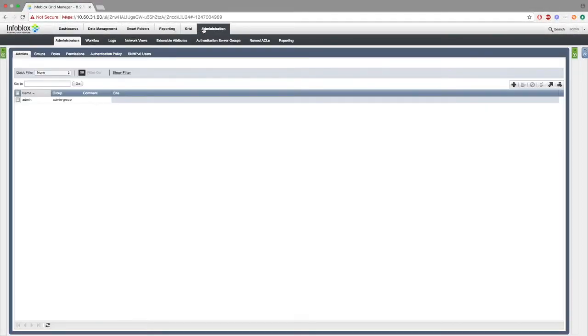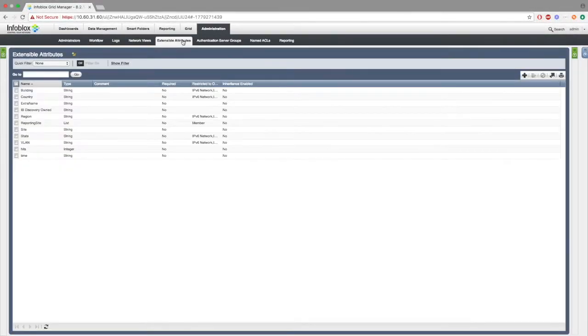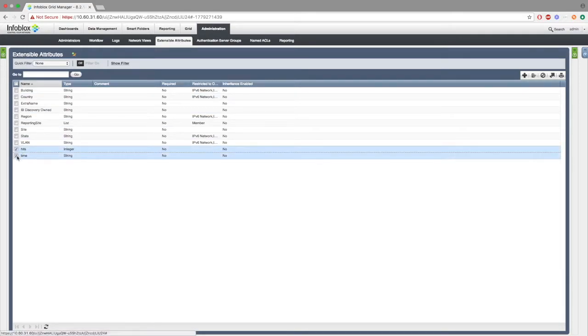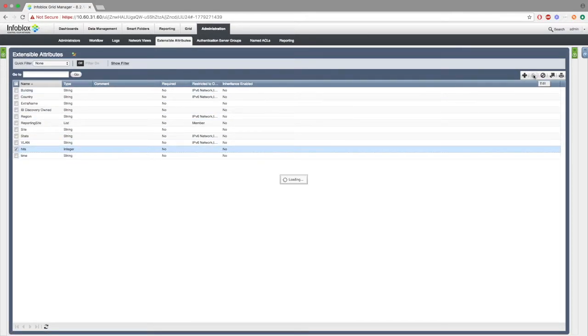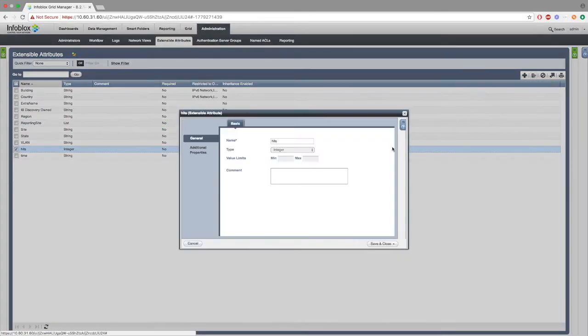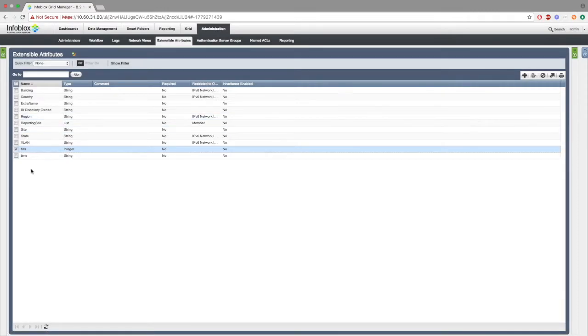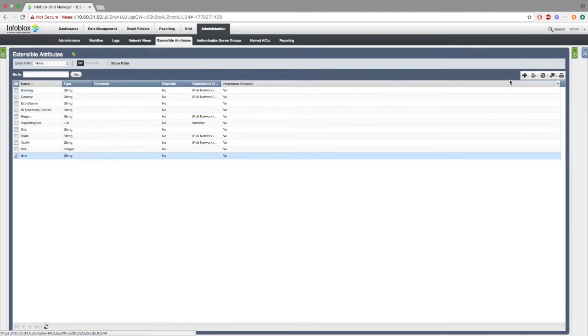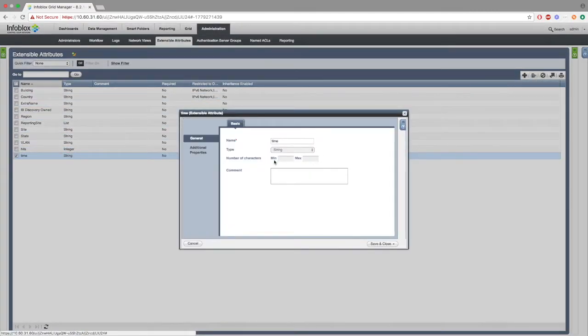Next, we want to go to the grid, then go to administration extensible attributes. Here we want to add two extensible attributes. Hits is the number of times an rpz is hit within a given period of time. Time is the last time an rpz was created or hit.